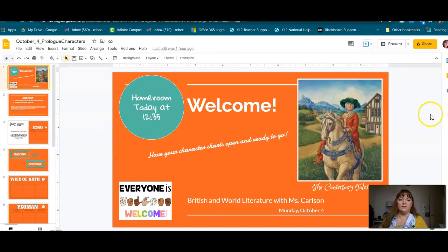So have your character charts open and ready to go. We are going to talk about — I'm going to read about the character and then kind of show you how I would fill out the character chart, but I'm using slides instead of the character chart.